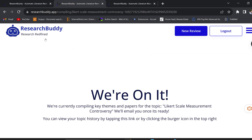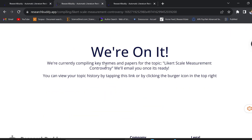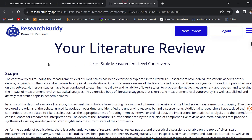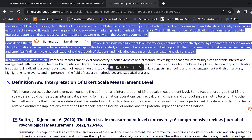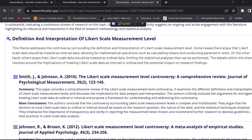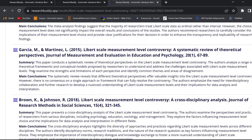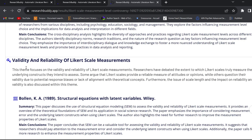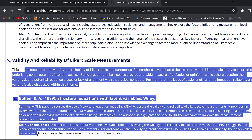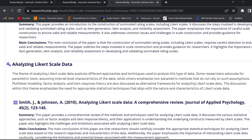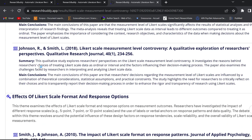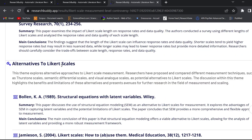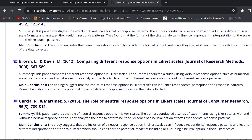Once we click Go, Research Body will tell us that it's on it, and after that it will generate a report — a thematic report, as you can see — with an introduction, main themes, and then the first theme: definition, with the corresponding research papers. The second theme is validity and reliability, and the third theme is analyzing Likert scale data, with corresponding research papers. It presents the literature review in a thematic way, which is nice.